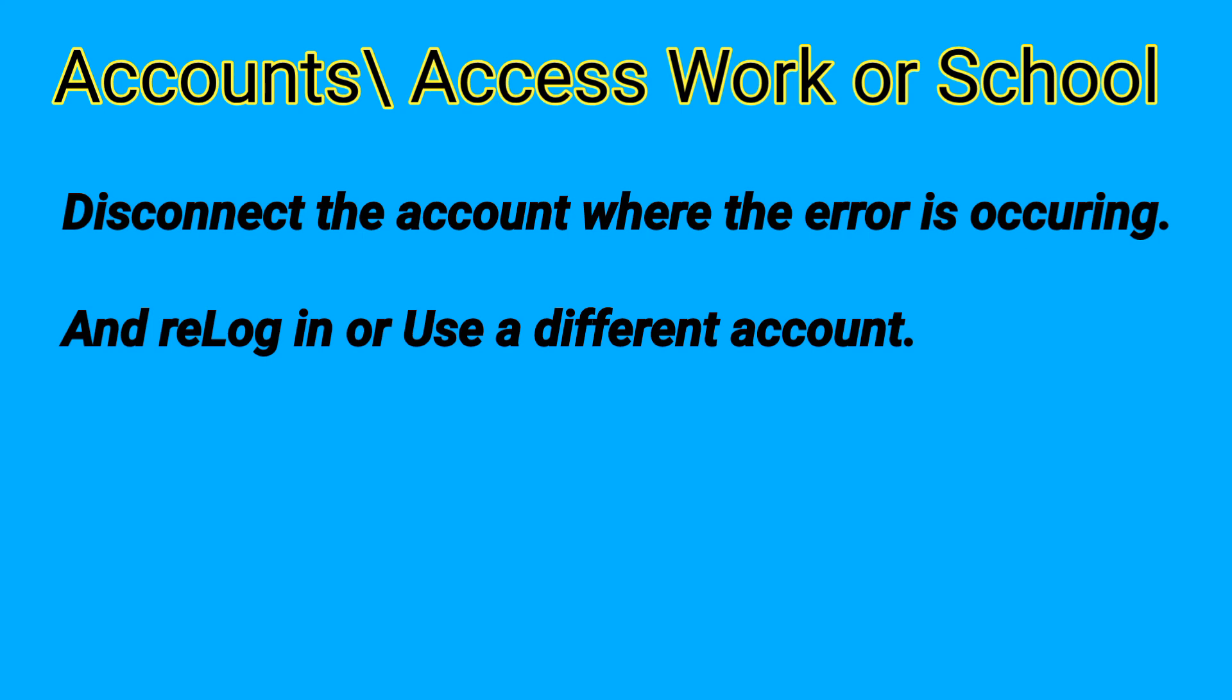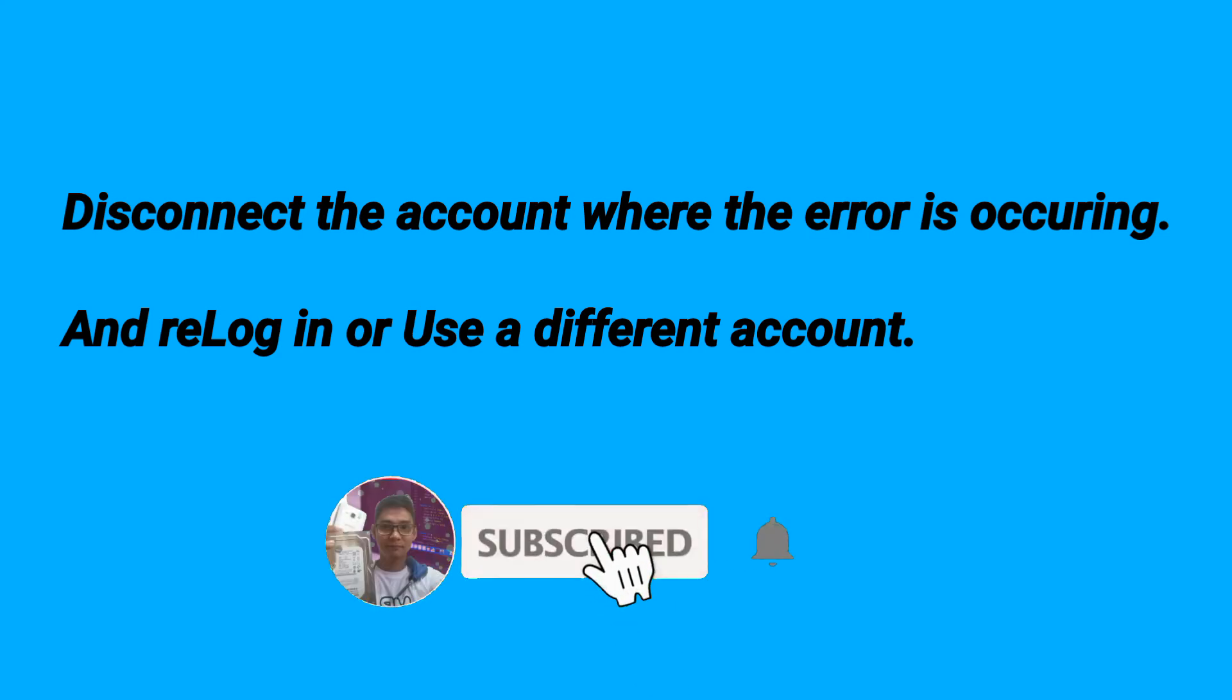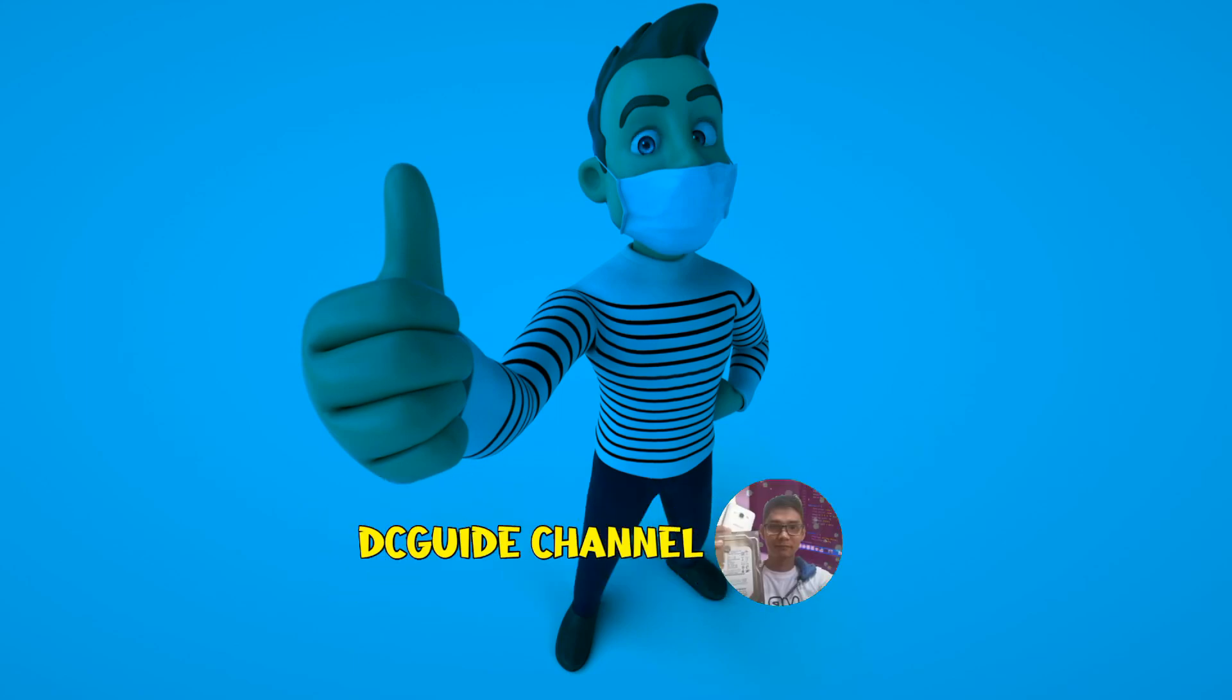Reconnect or use a different account and that's all. I hope you like this video. Please don't forget to subscribe and I will be glad and happy if you do more by leaving a thumbs up. Thank you guys, see you on my next upload.